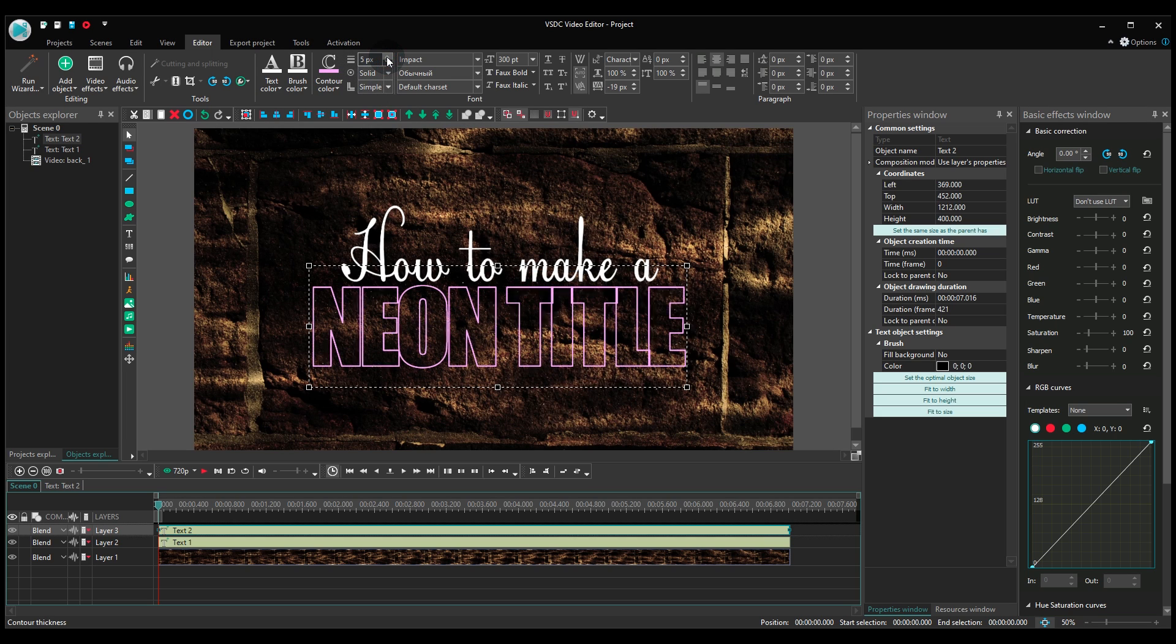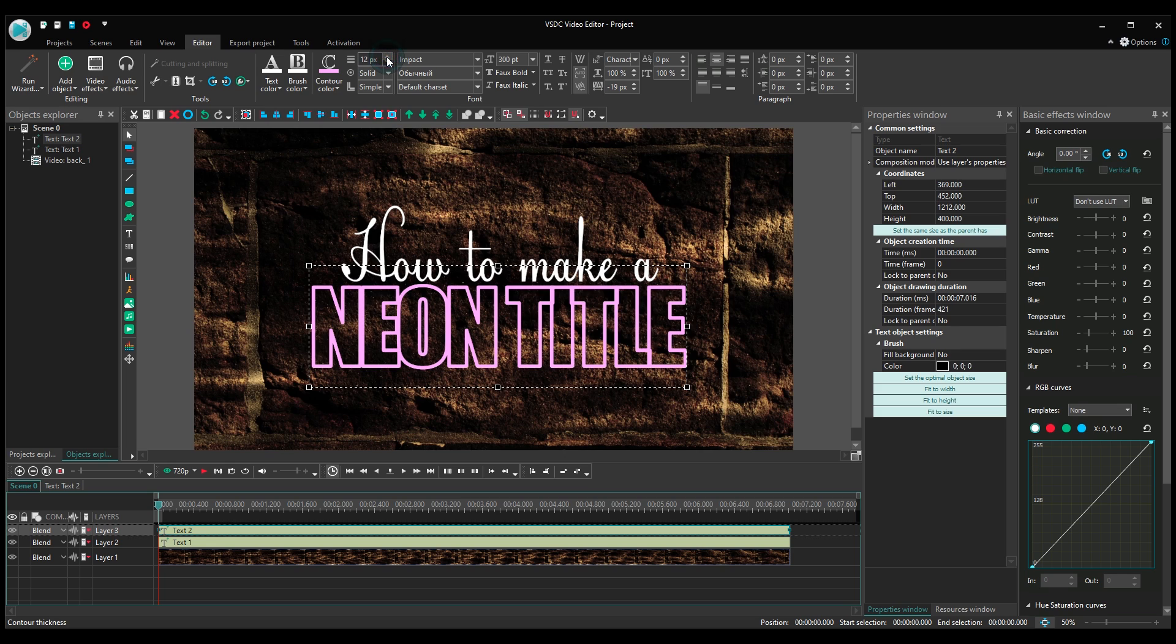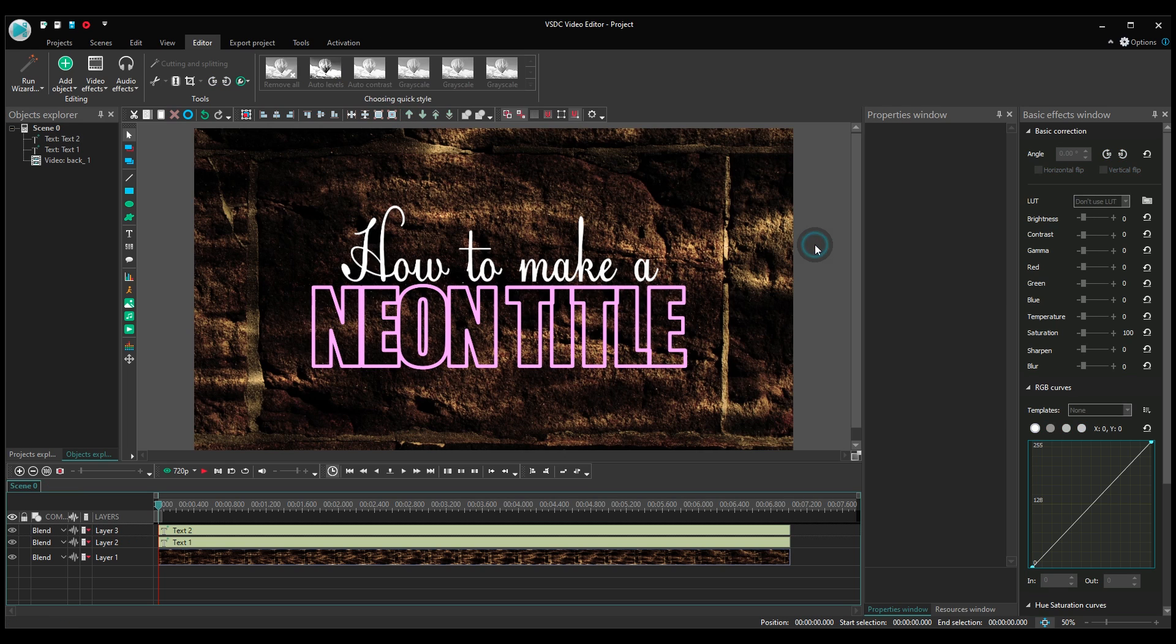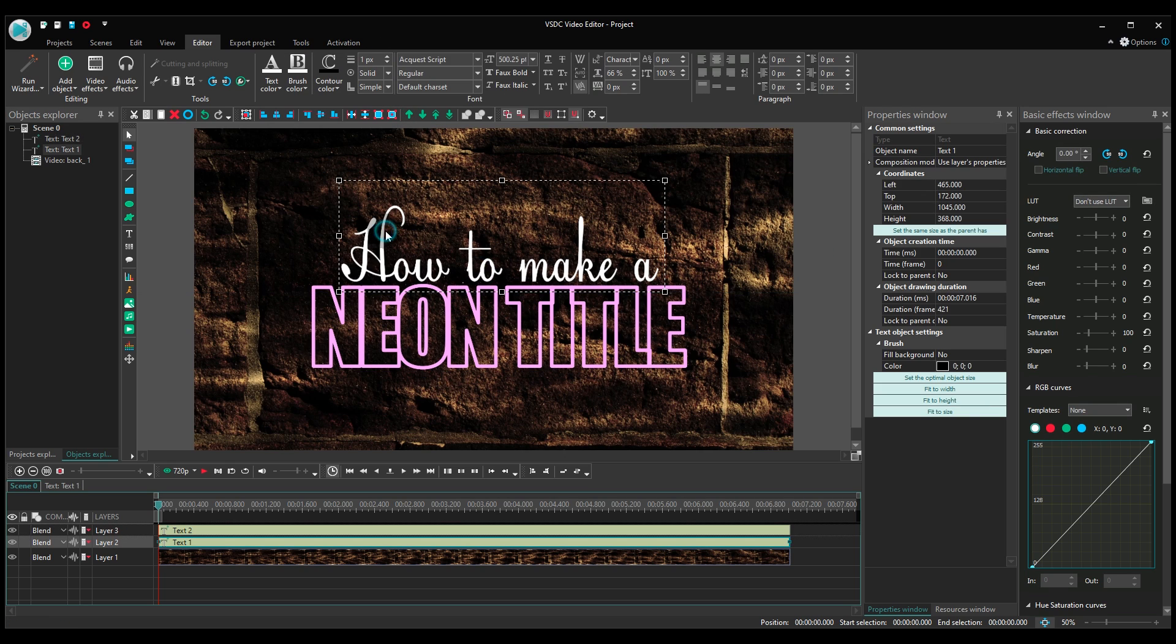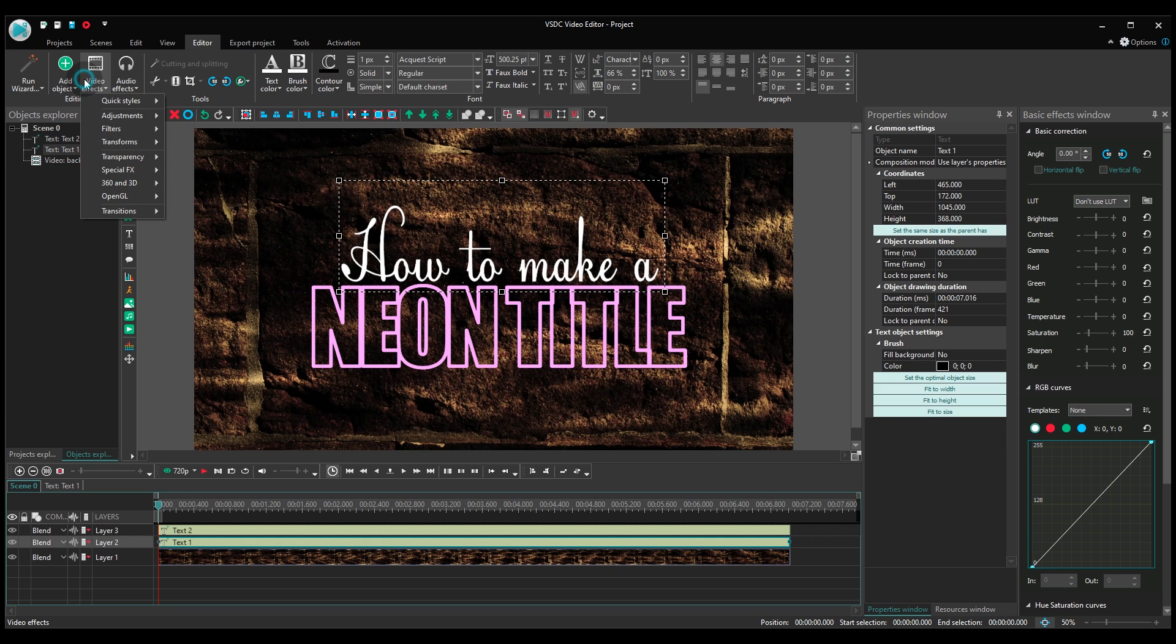Got it? Good, let's apply this to practice now. While your text is selected, add a shadow effect from the video effects menu.